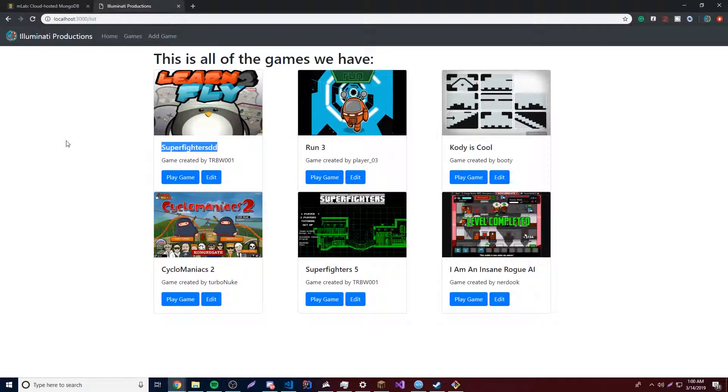Hey what's up guys, back again with another video in our Node.js and Express series. This time I'm going to show you how to delete games from my website.